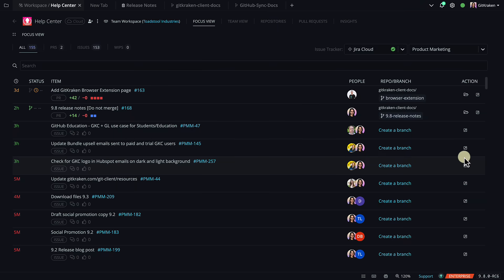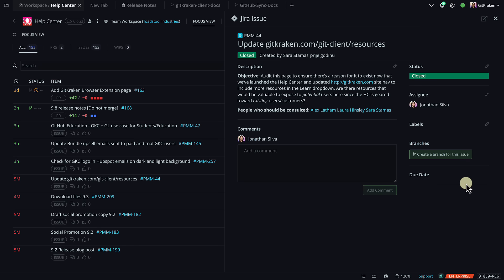Similarly, from any issue in the focus view, you can click this button to pop out the issue view, where you can view and edit issue details.